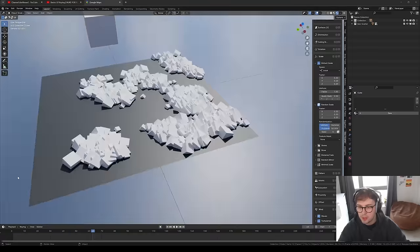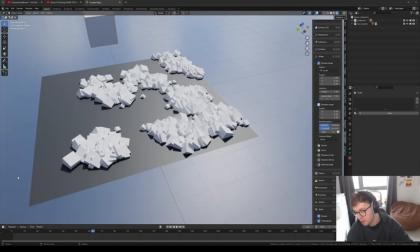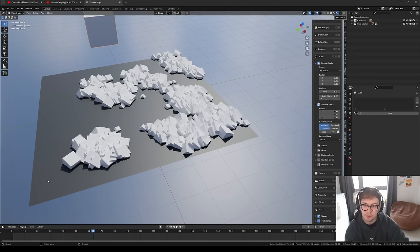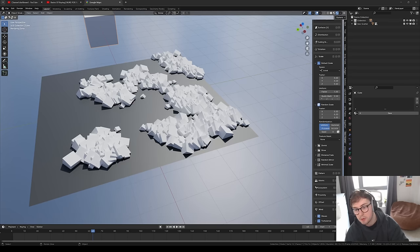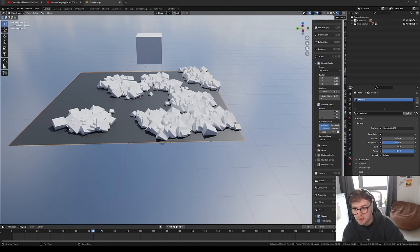I'll probably do a video deep-diving into GeoScatter — how to get the best results, how to control and organize it. But it's definitely an add-on I recommend, and this isn't sponsored.